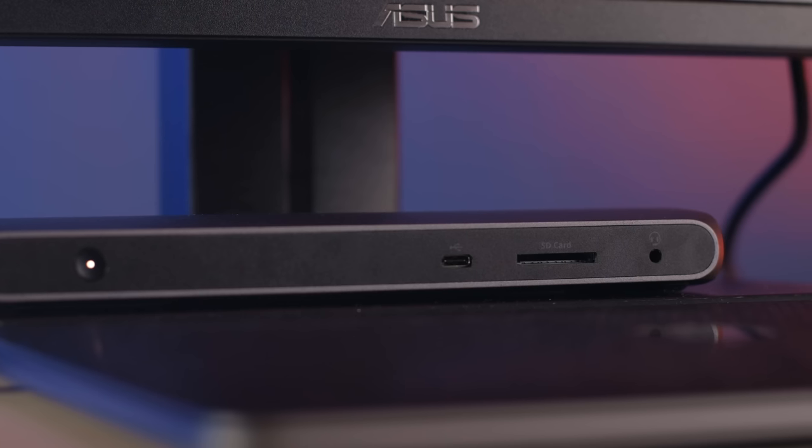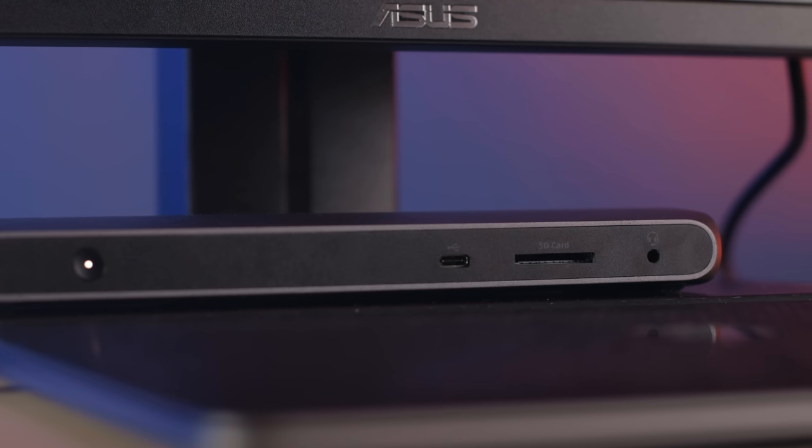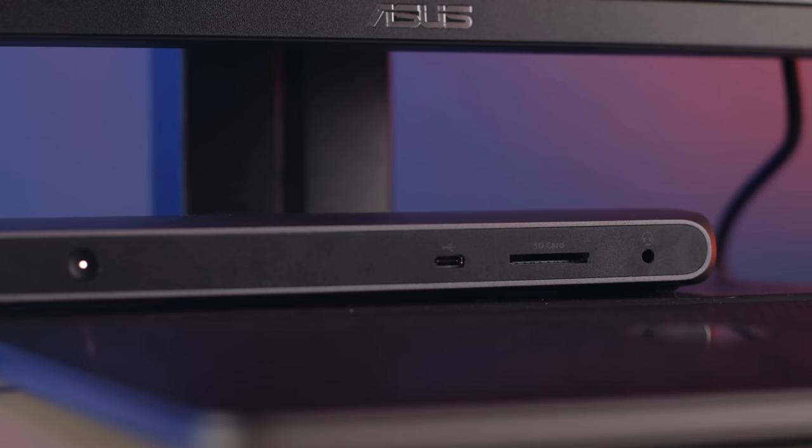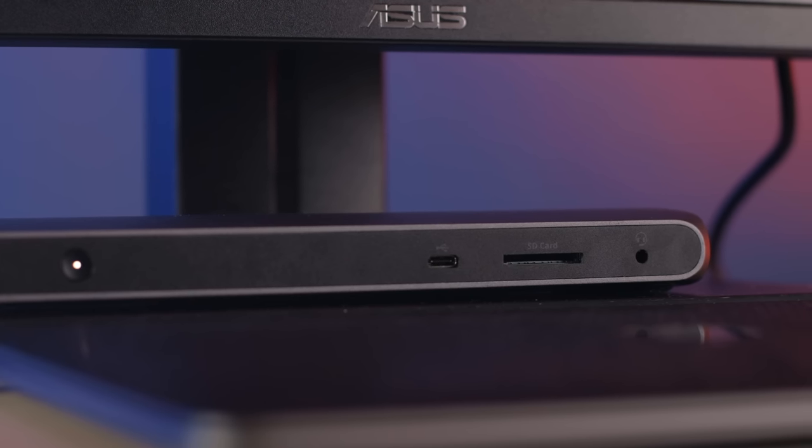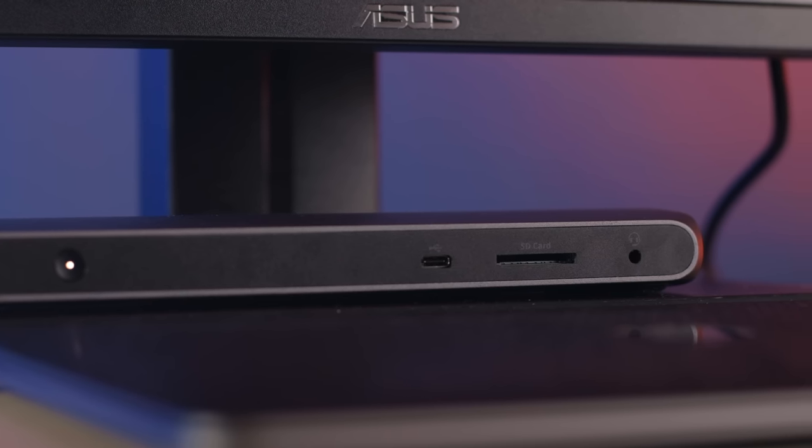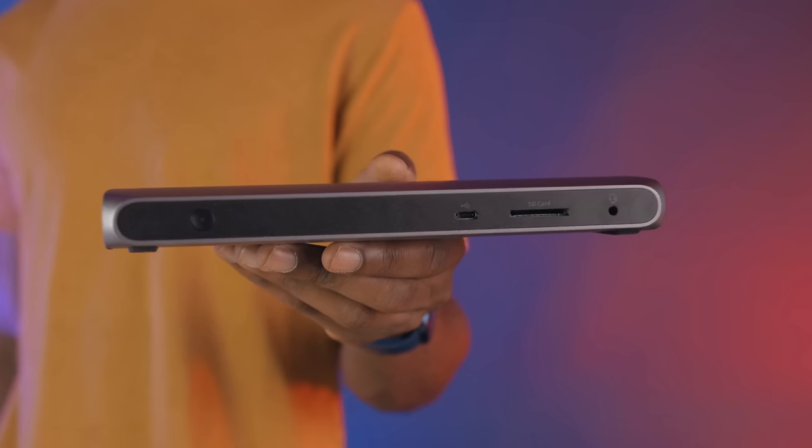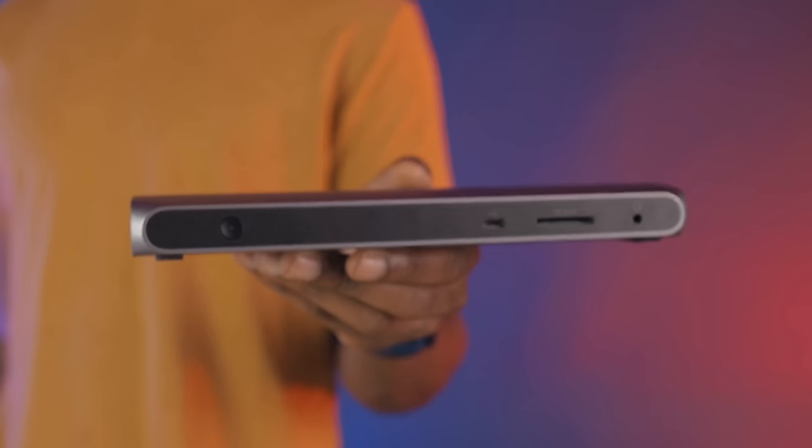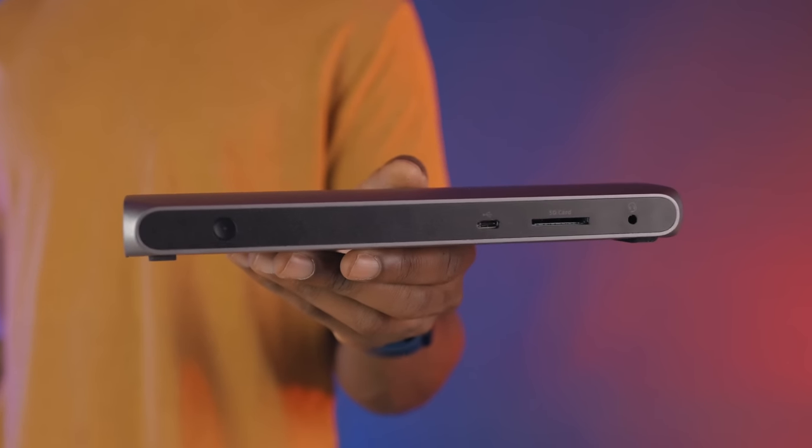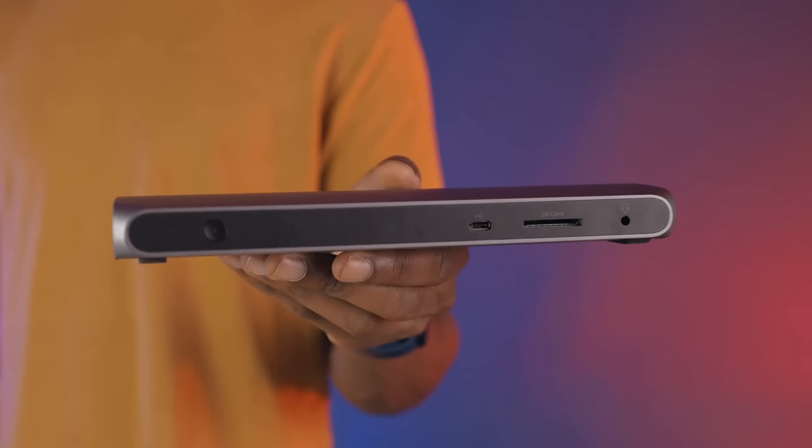What's up guys, Miles here with 9to5Mac, and today we're going to be taking a look at another Thunderbolt 3 dock, this time it's from Corsair. This is the TBT100 dock, and we're going to review it.